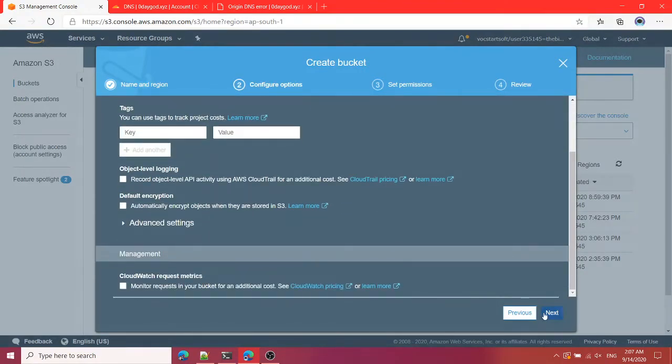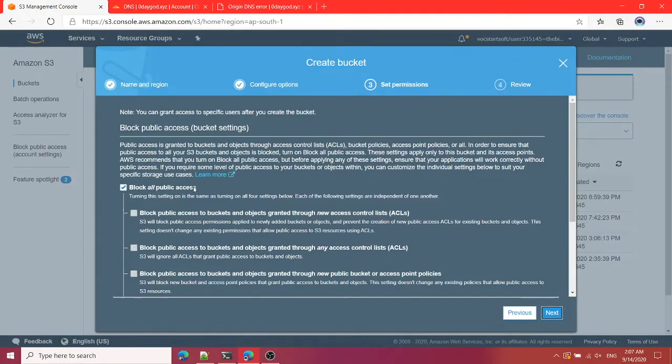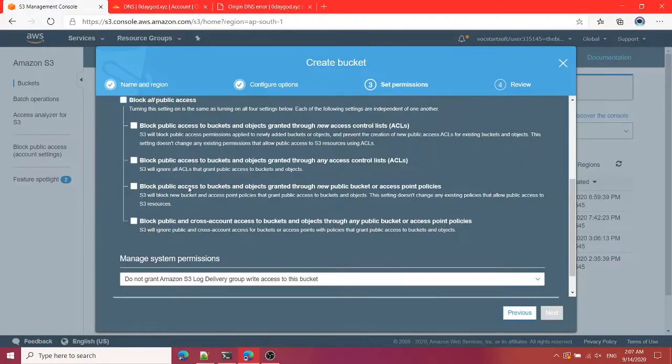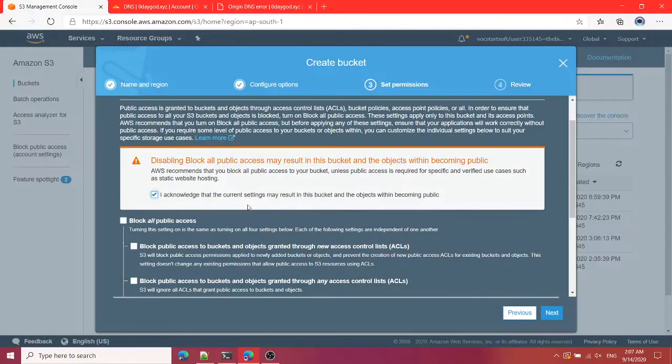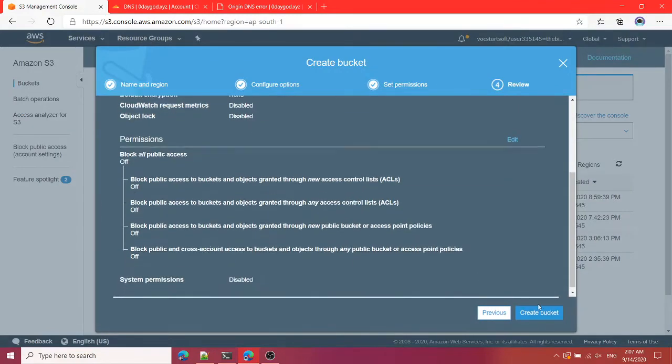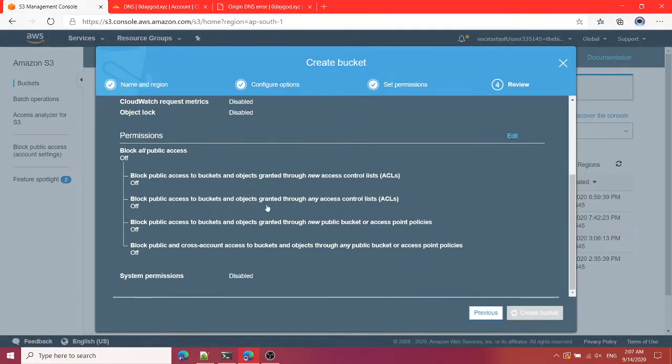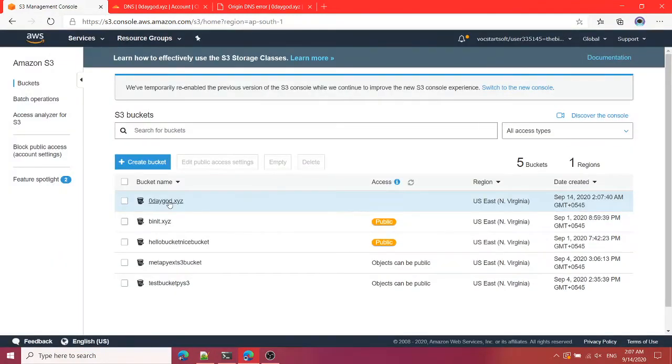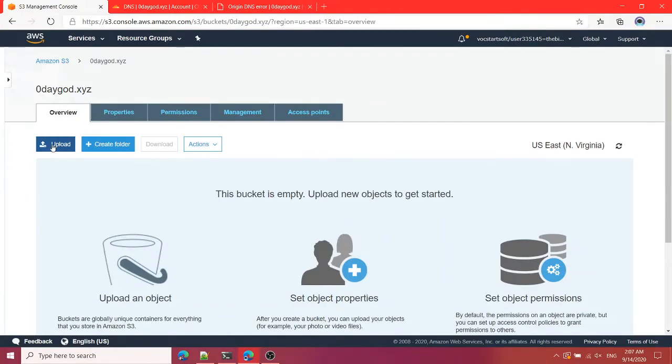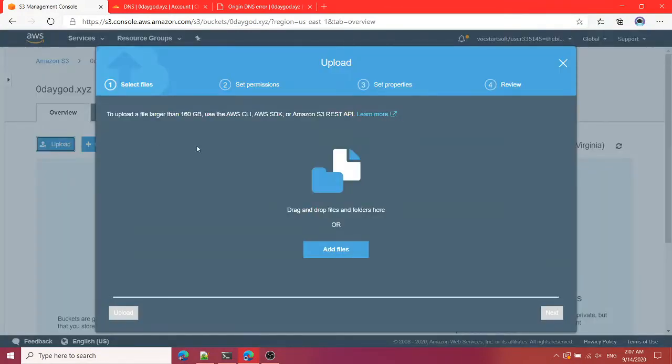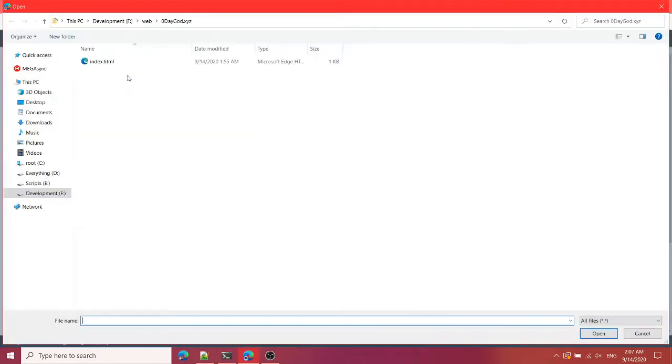Then I'm going to choose US East 1, that is North Virginia. Next I'm going to allow our public access and I'm going to acknowledge this, and then I'm going to create the bucket. That is it.